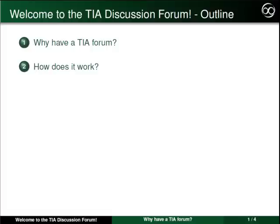I'll also be helping to answer some of your questions in our forum, which are available to individuals enrolled in any of the TIA online seminars.